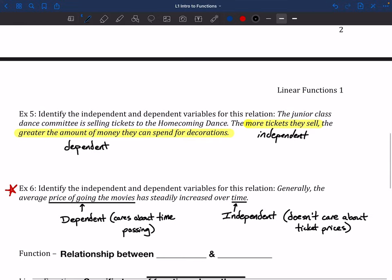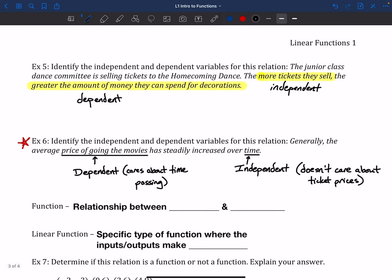Number 6 is maybe even a little trickier: identifying independent and dependent variables for the relation where the average price of going to the movies has steadily increased over time. This one's difficult because a lot of people don't think about time as a variable — time just kind of keeps on happening; it doesn't really care what's going on. So time is our independent variable, and this is almost always going to be the case when we have something that works with time. The price of going to the movies is dependent — it cares about time passing. As time passes, you have inflation, increased costs for movie budgets that they recoup through ticket sales. So the price of going to the movies depends on time.